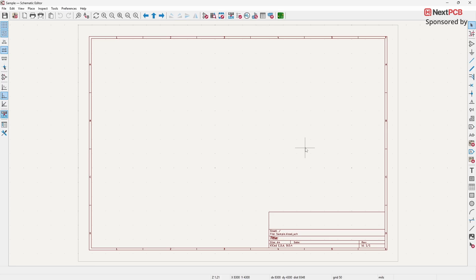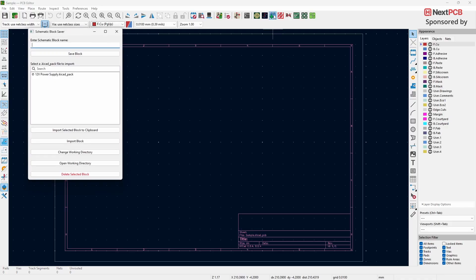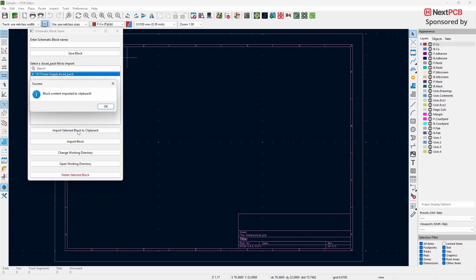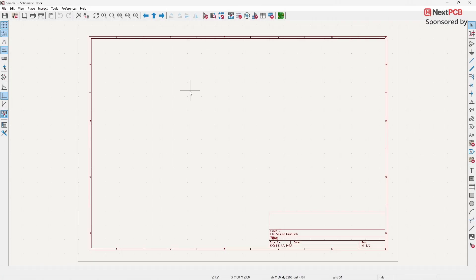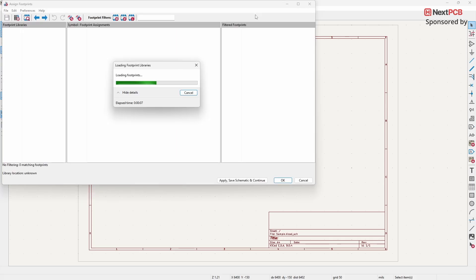Here I've created a new project. Let's import the block we just saved. Switch to the PCB editor and click on the Schematic Blocks plugin again. From the list, select the design block you want to import. Click Import Selected Block to Clipboard, then close the pop-up window. Now switch back to the schematic editor and paste it to use the block. If you already assigned footprints when saving the block, those footprints will also be copied along with the schematic.